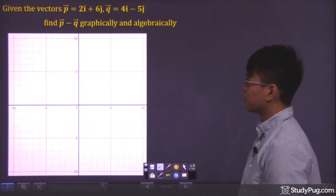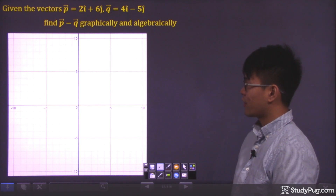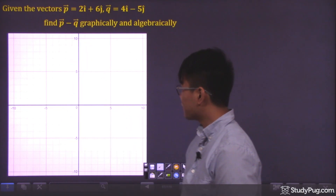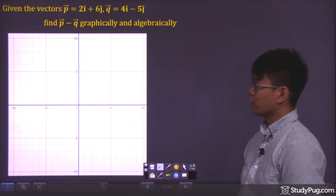Given the vectors p and q, we want to find vector p minus vector q both graphically and algebraically.